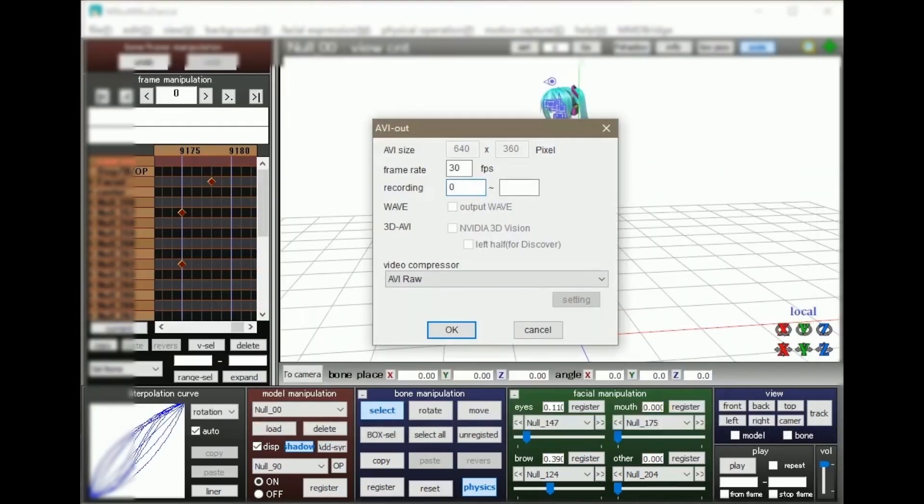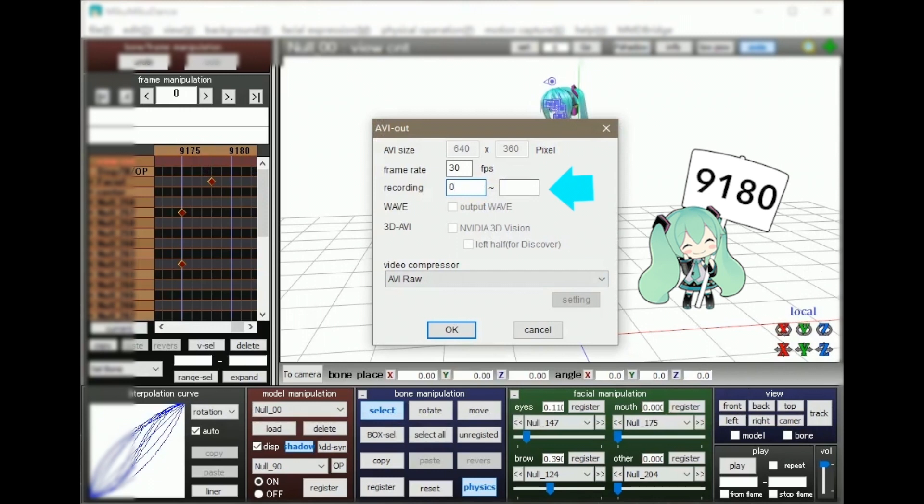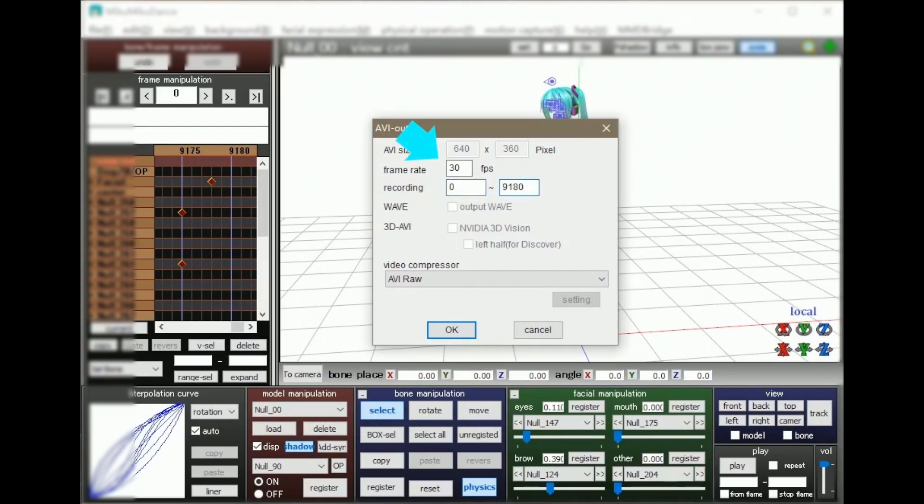And don't forget to set the same number of frames in the settings as 9180, with a rate of 30.